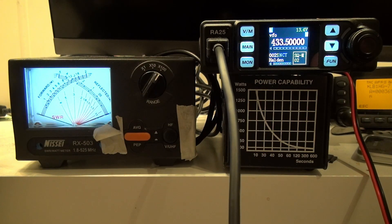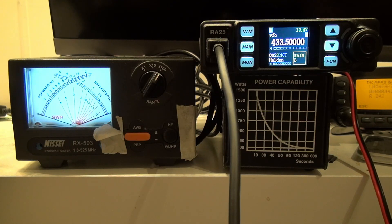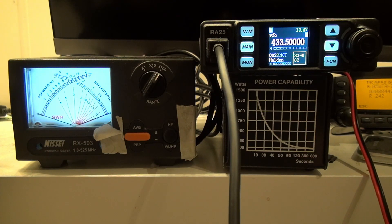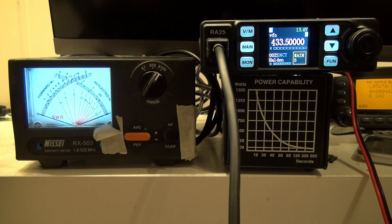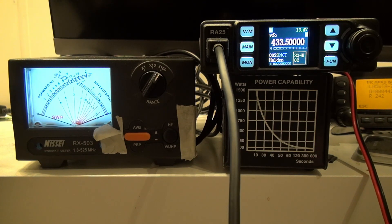Those are the power levels for the Retivis RA25 on both 2 meters and 70 centimeters. Hope this helped. Please don't forget to like, comment, and subscribe. And until next time, 73.